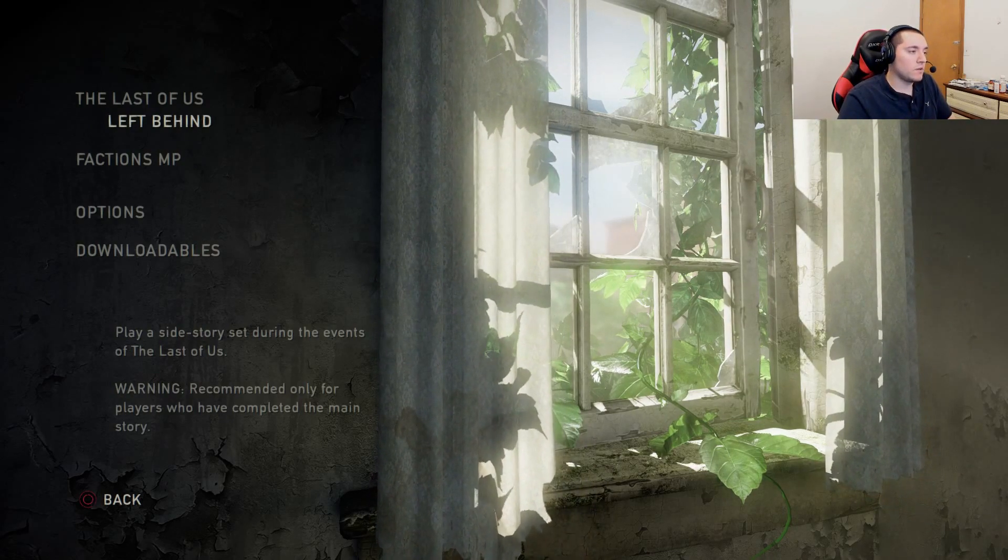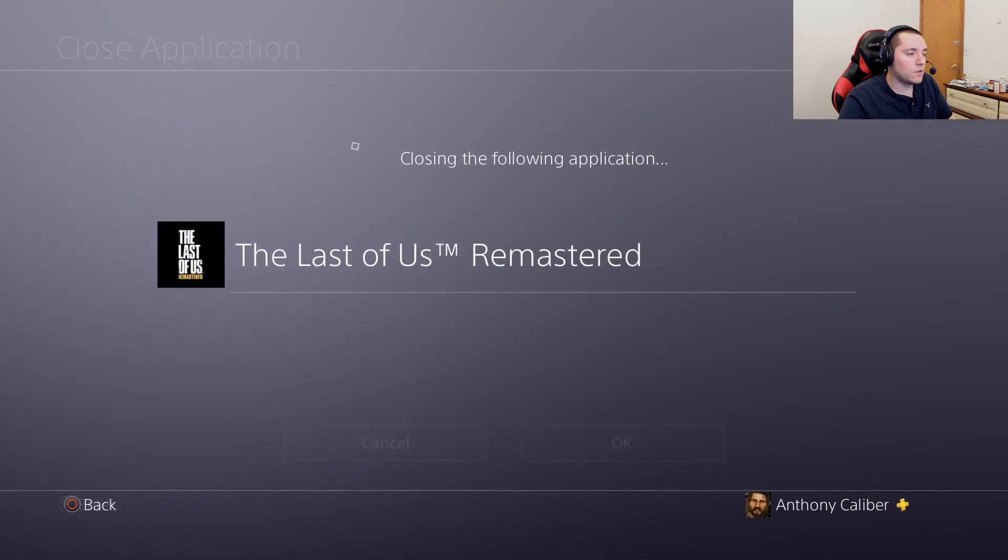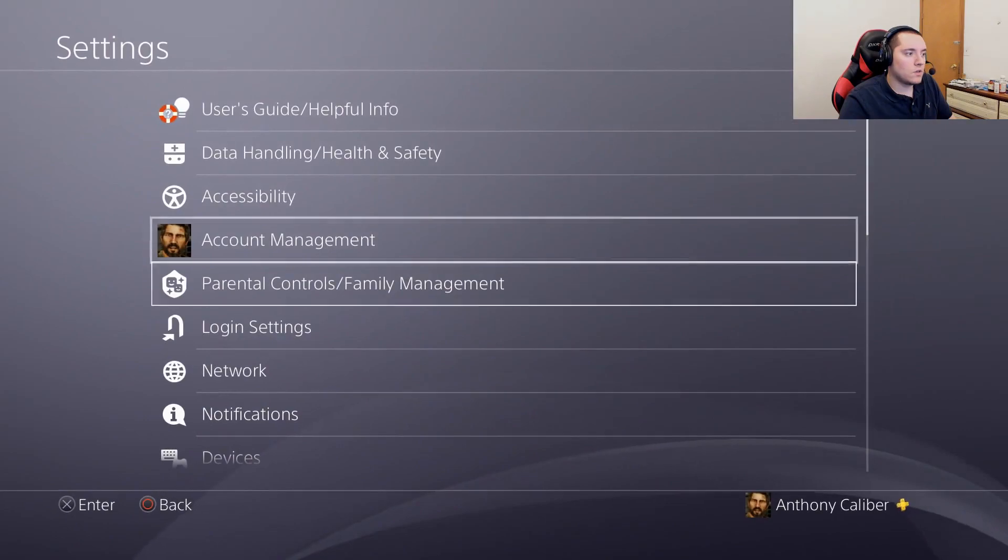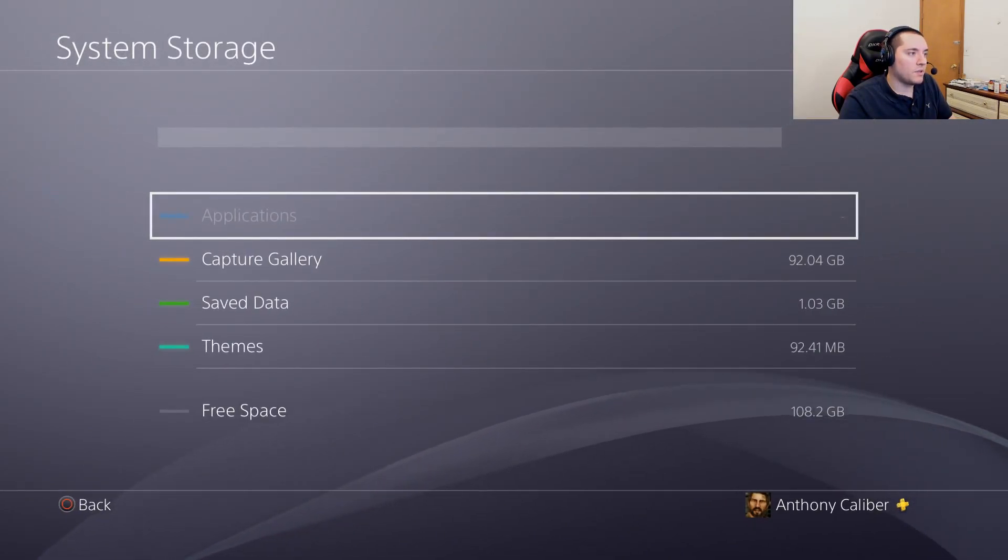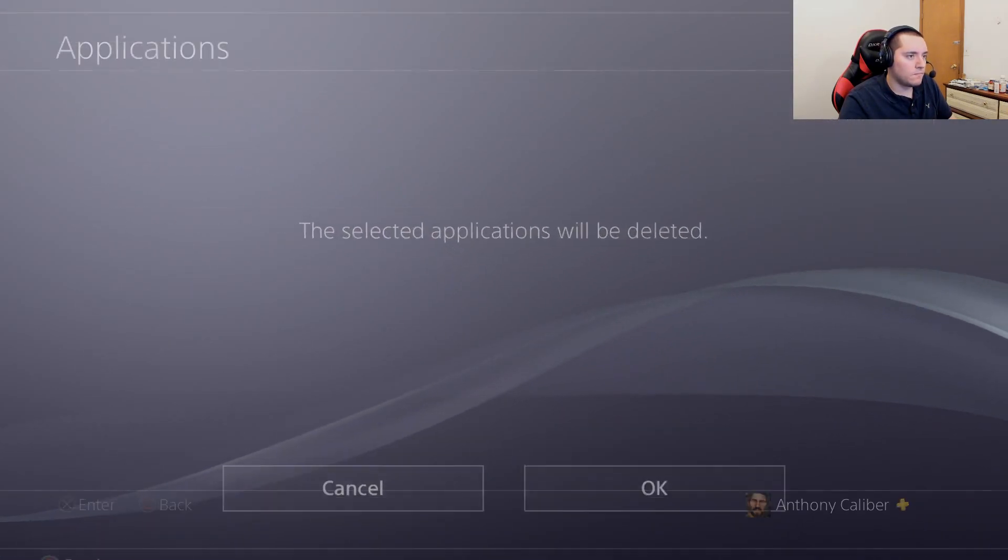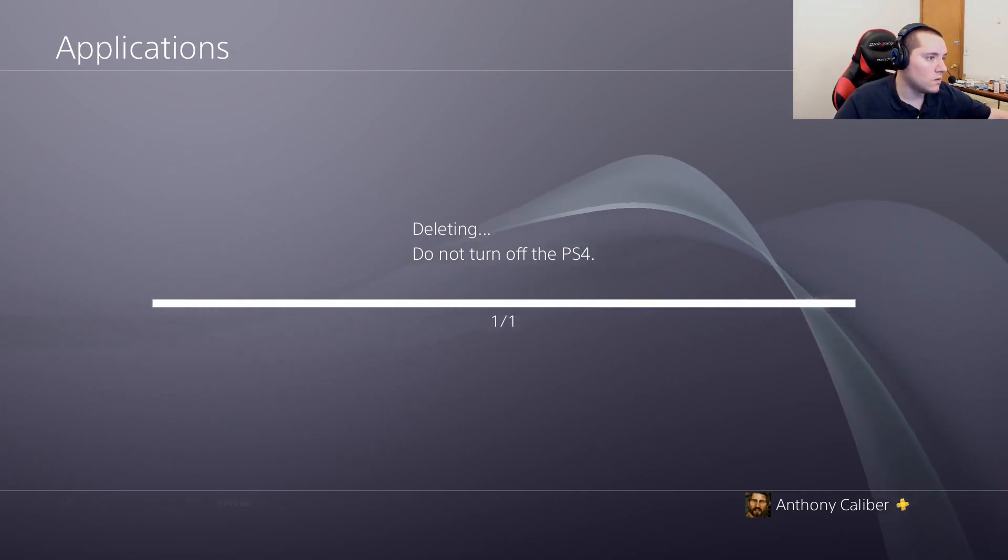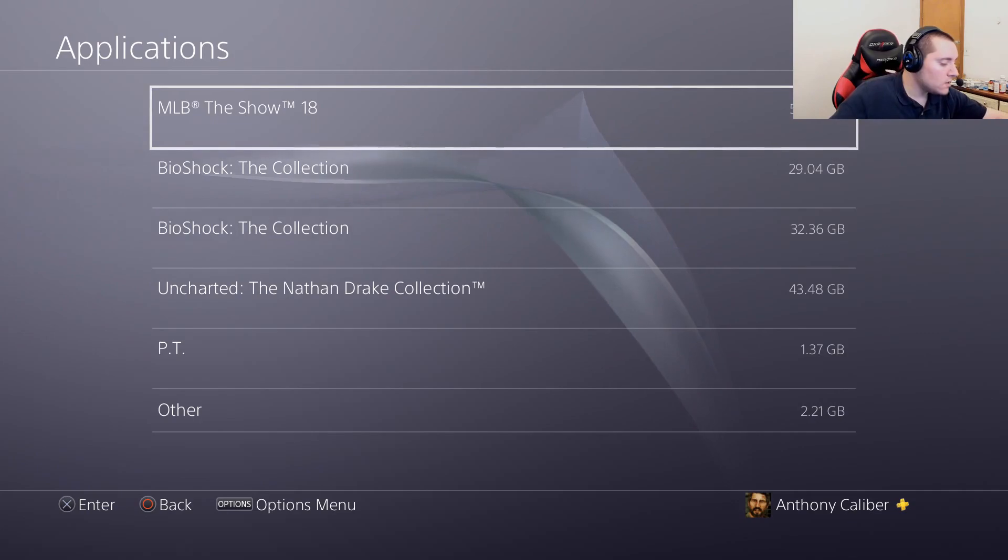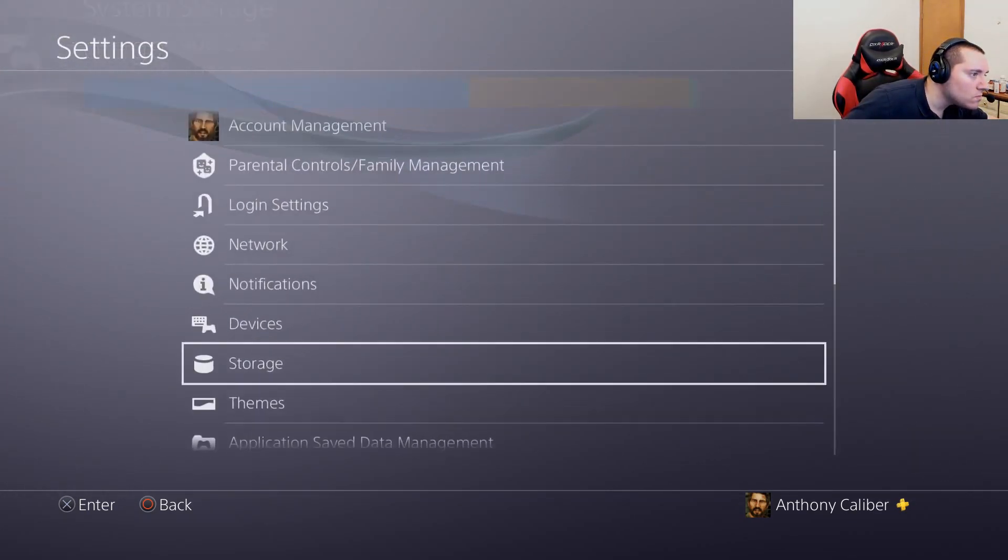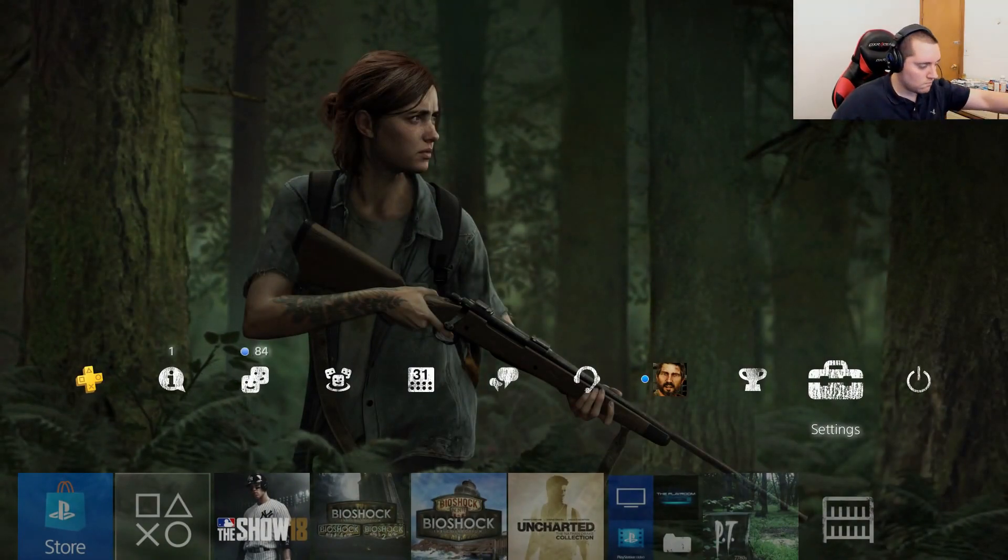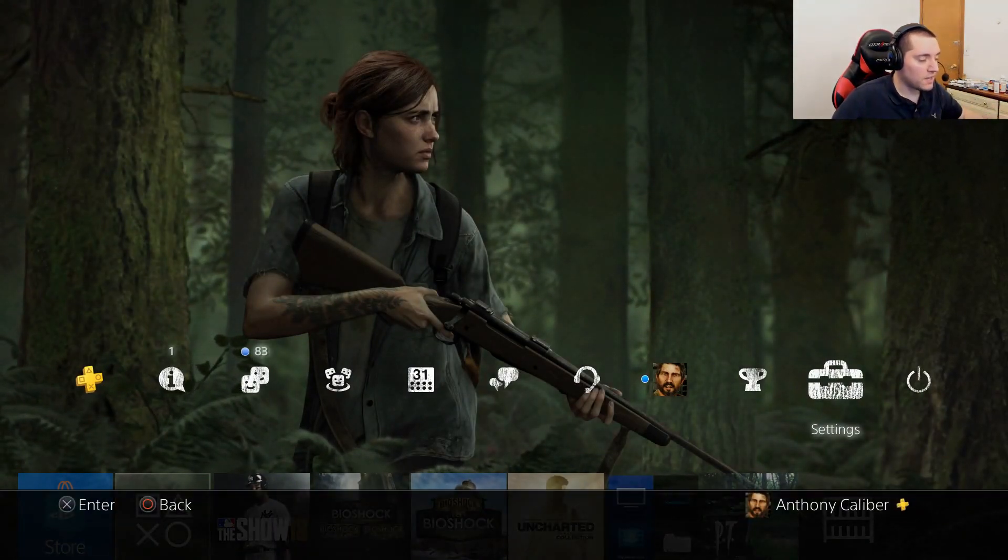What I'll do is close out, go into applications, delete the game. Then I'll pop the disc out and put it back in.